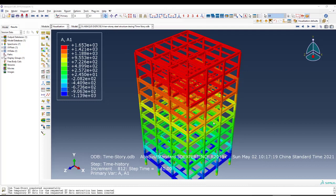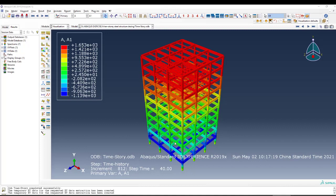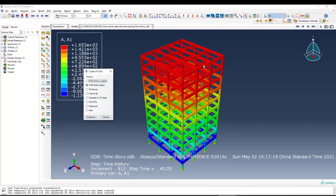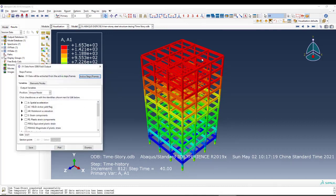This is a positive result — that's the acceleration in the X direction, which we can assume is the north direction. We can apply acceleration in both directions, and we can even consider the vertical acceleration. After analysis is completed, we can see the maximum acceleration is at the top of the stories. We apply the motion at the ground, at the base of the structure, but the maximum acceleration is at the top roof. This is the exact concept of ground motion behavior.